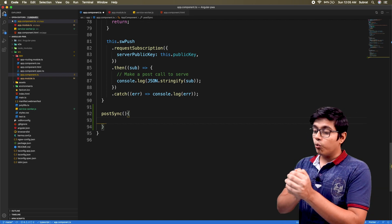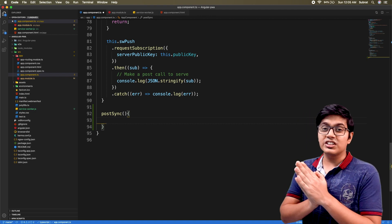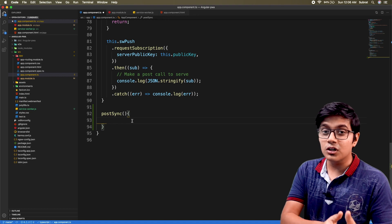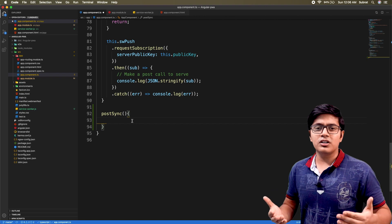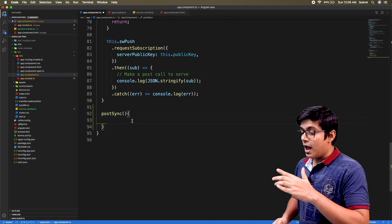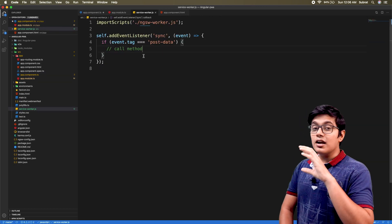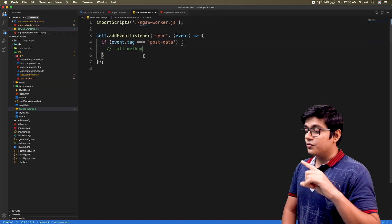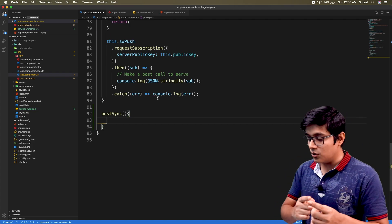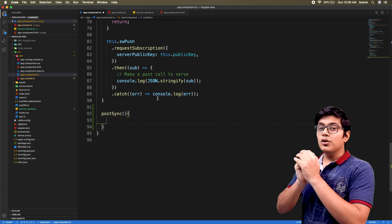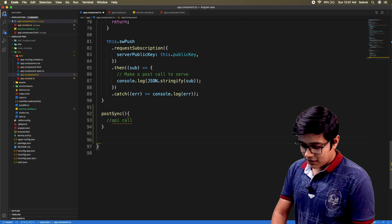Here I will create a method. In this video we will only focus on background sync and not on IndexDB, which is used for saving data. Suppose you want to send a user object to your backend when the user clicks send, but at that time the user doesn't have an internet connection. We'll cover IndexDB in future videos, but today we will hard-code the value to see how background sync works.